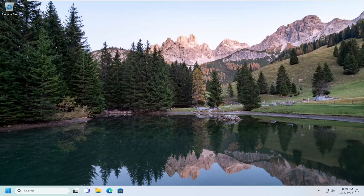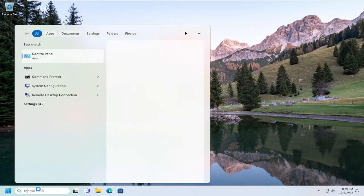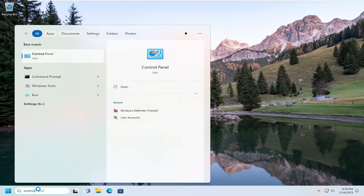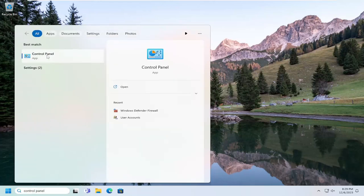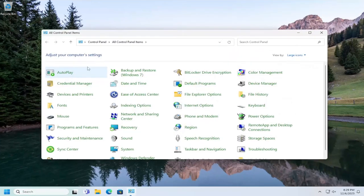And without further ado, let's go ahead and jump right into it. So all you have to do is open up the search menu, type in Control Panel. Best result, you should come back with Control Panel. So go ahead and open that up.